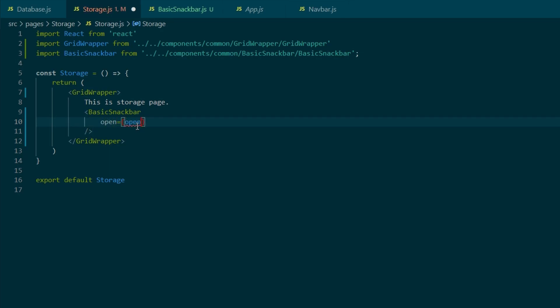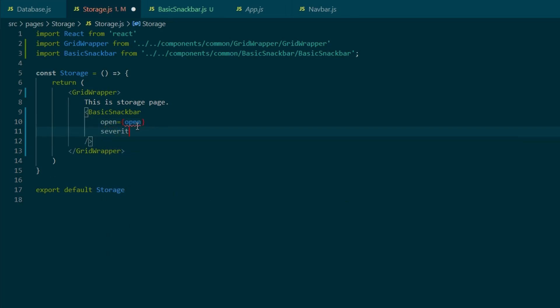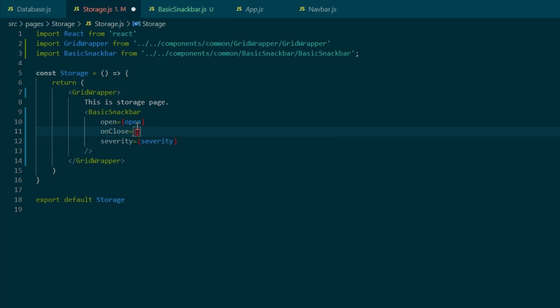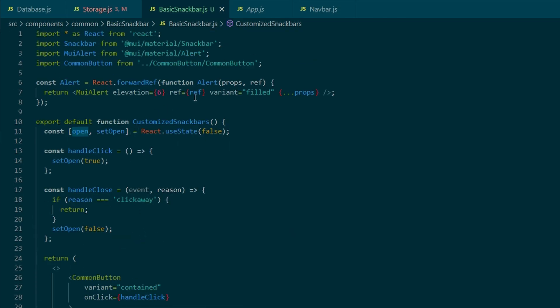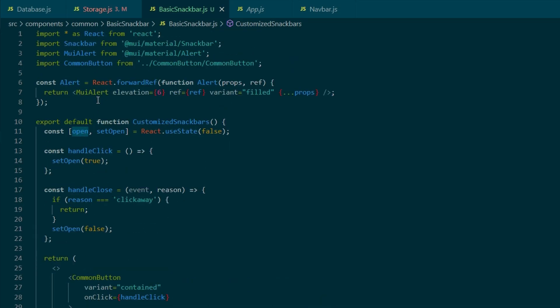So I'm going to type in open equals to open, and that's a boolean. Severity equals to severity, and this is a string. And onClose equals to onClose, which is a callback function.